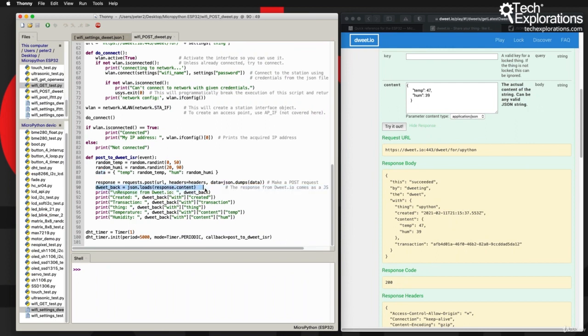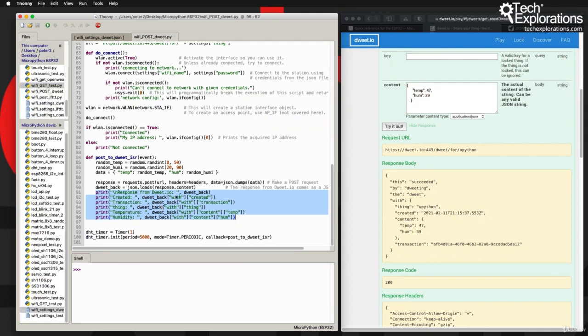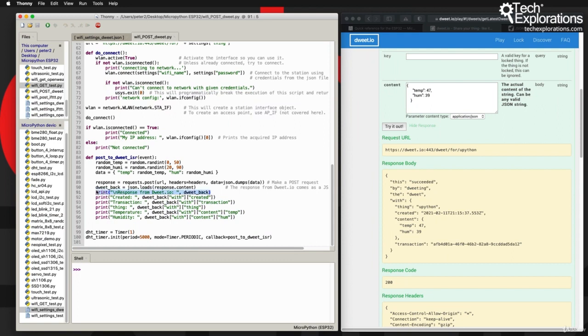Next in line 90, I get the response from dweet.io and I'm using the loads method of the JSON module to convert that into a valid JSON document, which I store in the dweet_back variable. After that I'm using these constructs here to extract the individual bits of information from the JSON object that dweet.io has returned. In line 91 I just print out the entire object, but after that, lines 92 onwards, I'm a bit more selective.